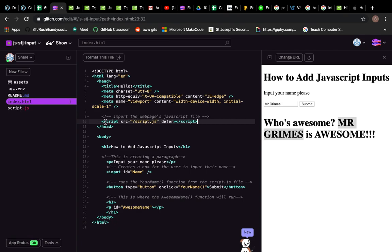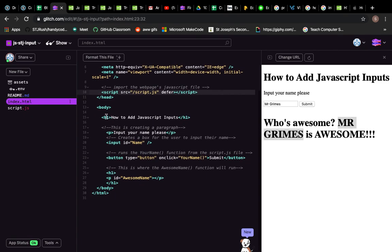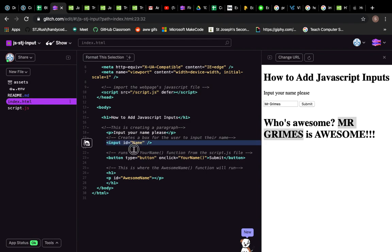Then we close it off, that's our headers done, and then we're into the body of our text, which as we know is where most of the HTML writing happens. So let's just talk through a few things. First off, you've got your header as usual, that's fine. This is creating a paragraph, so input your name please. What we're doing is we're creating a box for the user to input their name, and that's what these next couple of lines are doing.